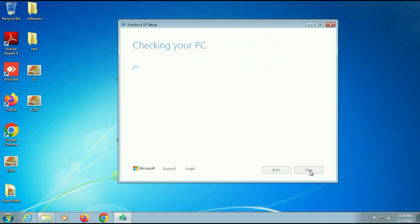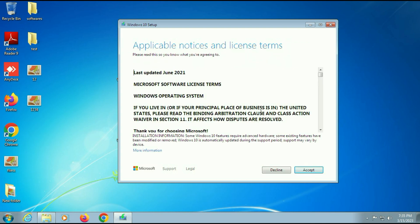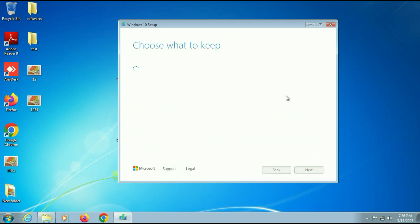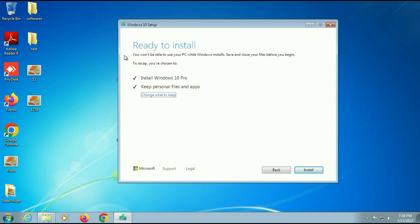Then click on next. Now click on accept. Now you will get this window: ready to install. Install Windows 10 Pro. Keep personal files and apps.